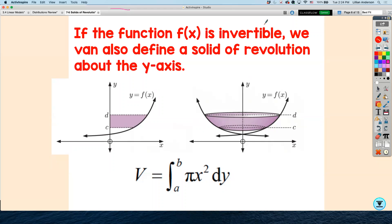Now, if the function is invertible — that is, it has an inverse — just like how we found the area between the curve and the y-axis, we can do the same thing for volume. The formula is the same; the difference is you want to make sure you plug in the inverse function. Just like when finding area between the curve and the y-axis, we take the function, solve for x, and plug that in. So x represents the function, just as y represented the function when rotating around the x-axis.